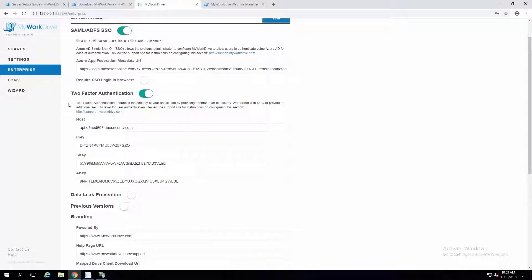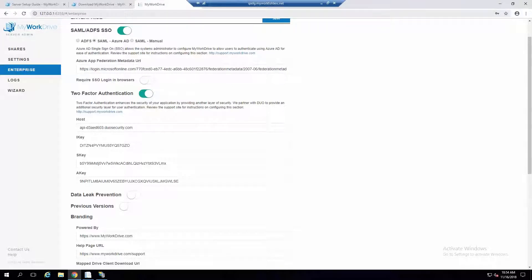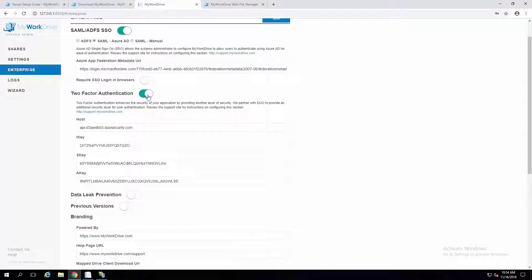My Work Drive is also listed under Duo as an app. If you go to Duo and set up an account, when you go to add an app, My Work Drive is listed there — it's also very easy to set up. Our two-factor authentication works on both web clients for mobile and desktop, as well as the desktop applications for Mac and PC and for the mobile clients. Literally, all you're doing is entering three values and enabling two-factor authentication. You can also then turn off other features like WebDAV at that point.